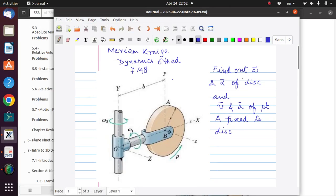This is another problem from Miriam and Craig. We have a thin disk rotating about the Z-axis, which is the spin axis of the disk. This disk is mounted on a yoke, and the yoke rotates about OB with an angular speed omega 1. OB again rotates about the fixed Y-axis with an angular velocity omega 2. We have to find the velocity and acceleration of a point A fixed to the disk.